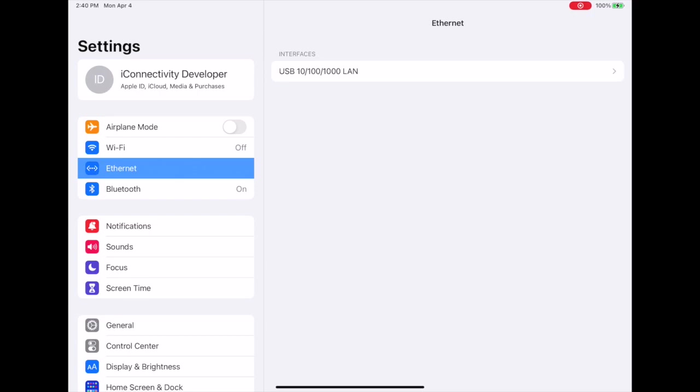If you're not seeing Ethernet show up here under the Wi-Fi, then either the adapter is not working or there's a bad connection, something wrong where the Ethernet is not actually going through. Make sure you're seeing Ethernet show up in your Settings or you're going to have problems right off the bat.